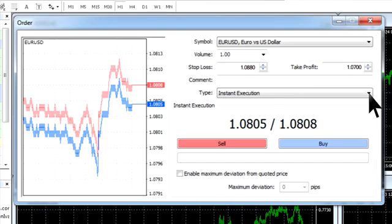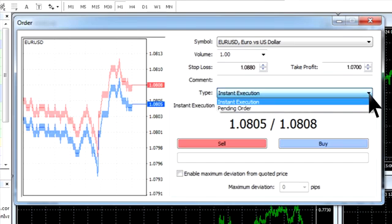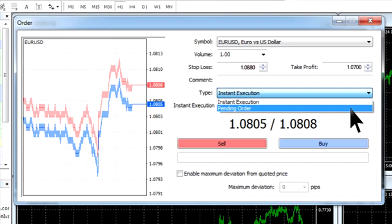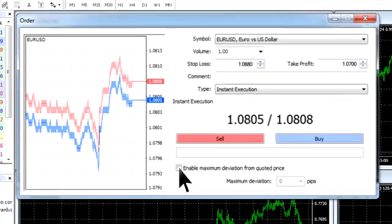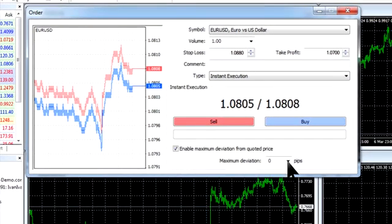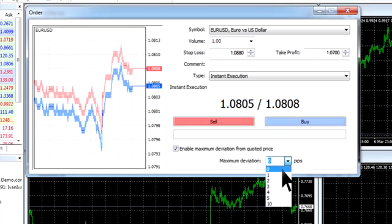After that, you need to choose the type of execution, whether it will be instant execution or a pending order that will be executed after the price reaches the determined level. If you choose the instant execution option, then you can tick Enable maximum deviation from quoted price. In this case, your order to initiate a trade will be executed without requotes.